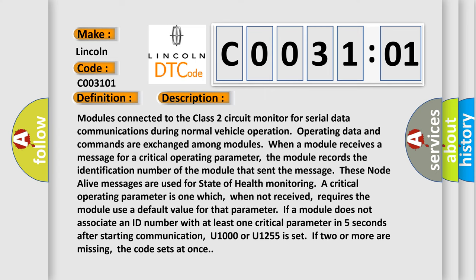These node alive messages are used for state of health. Monitoring a critical operating parameter is one which, when not received, requires the module use a default value for that parameter. If a module does not associate an ID number with at least one critical parameter in five seconds after starting communication, U1000 or U1255 is set. If two or more are missing, the code sets at once.